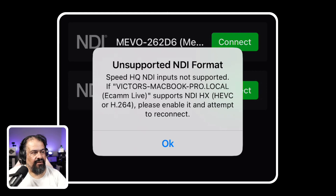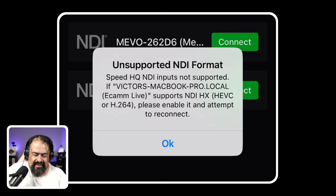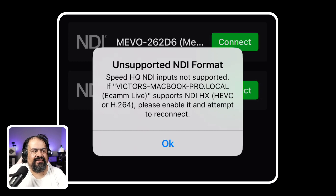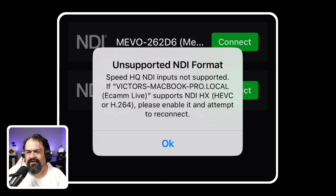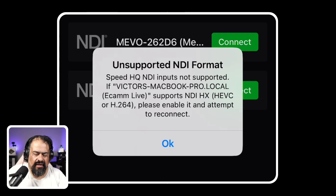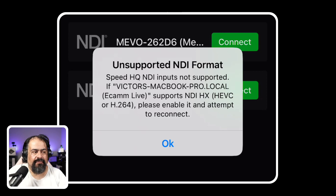I tried this with eCAMM and I tried this with OBS — some things just don't work and it gives the exact same error, just saying OBS or whatever the source is. The error mentions 'SpeedHQ NDI.' To me, NDI is NDI — it's either full NDI, NDI HX, or another variant — but SpeedHQ NDI I have no clue about. All I know is that is what's preventing the setup from working properly, so instead of being able to bring eCAMM or OBS directly into the Mevo multi-cam app via NDI, I have to do the workaround.